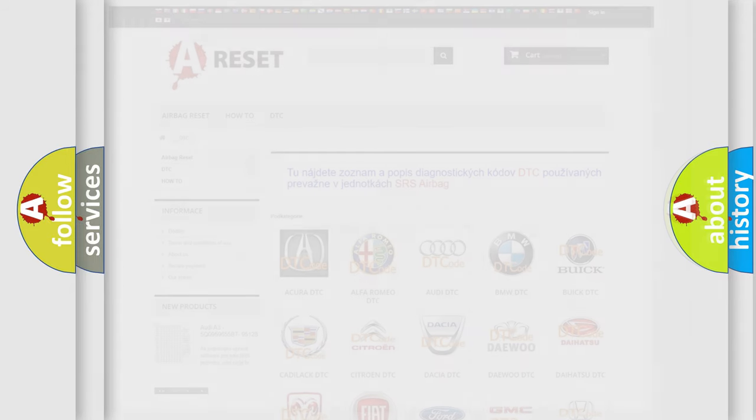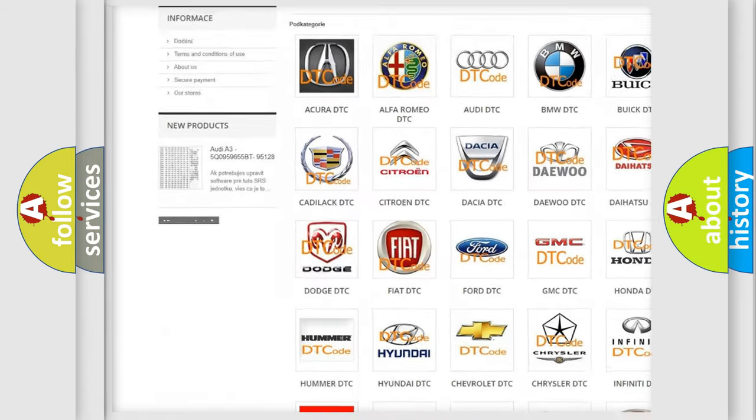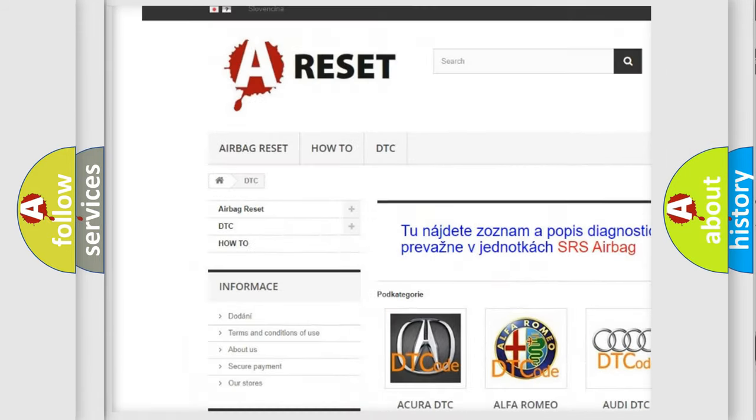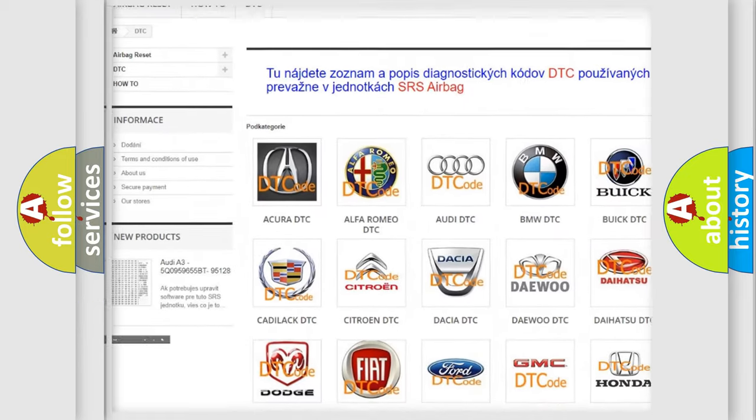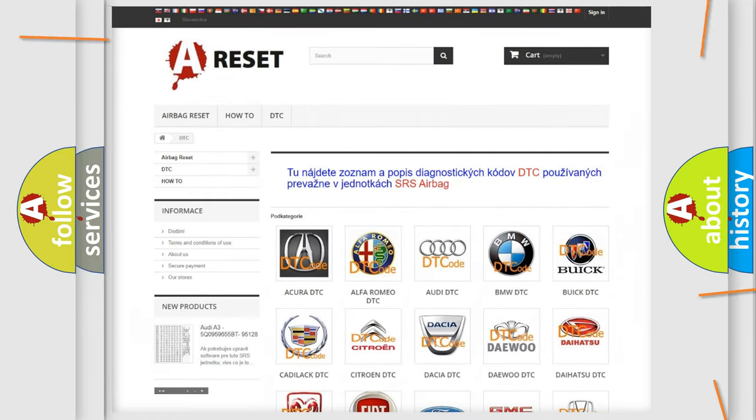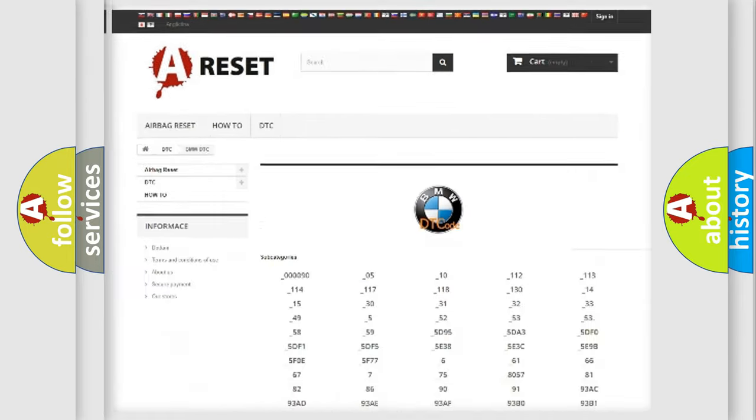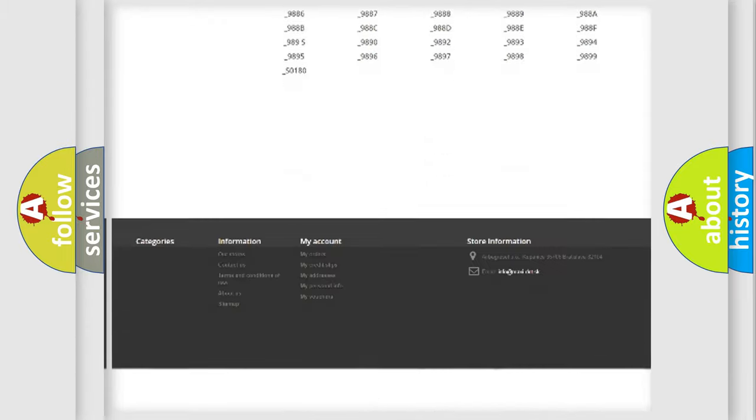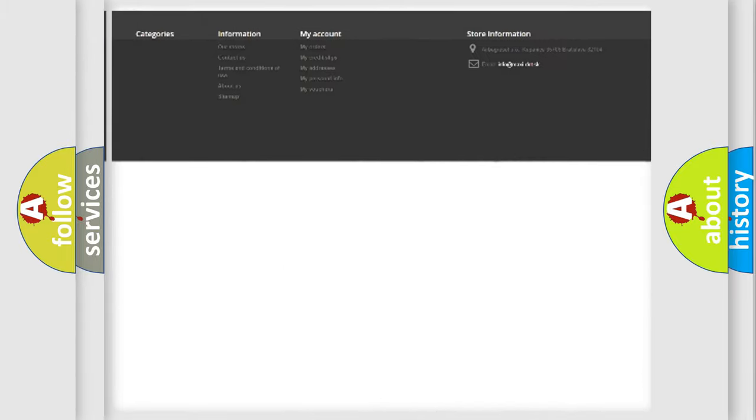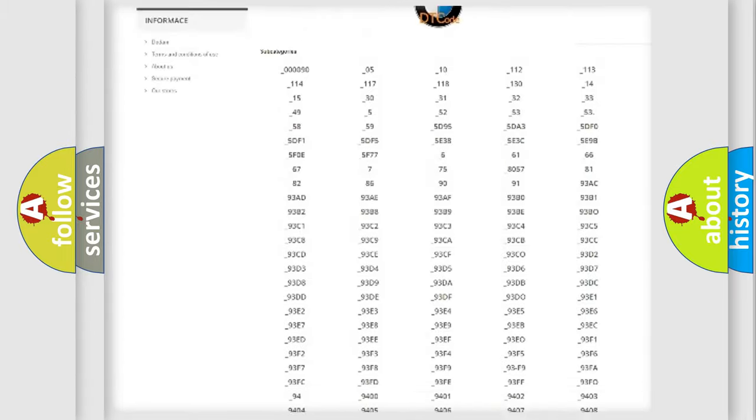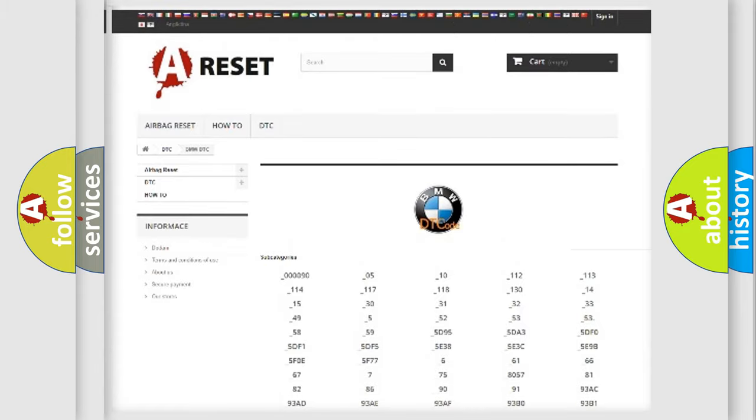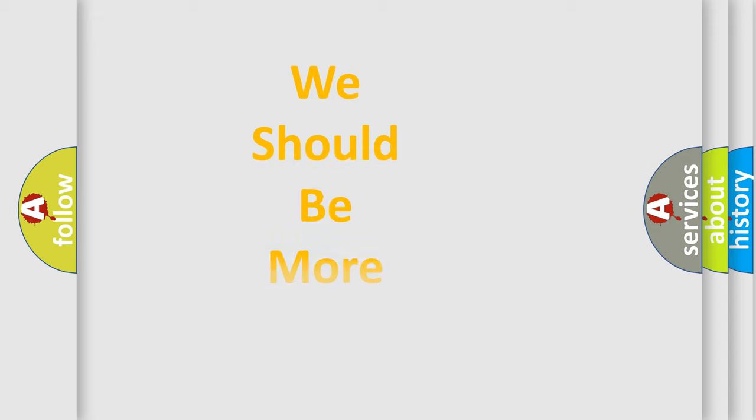Our website airbagreset.sk produces useful videos for you. You do not have to go through the OBD2 protocol anymore to know how to troubleshoot any car breakdown. You will find all the diagnostic codes that can be diagnosed in BMW vehicles, and many other useful things.